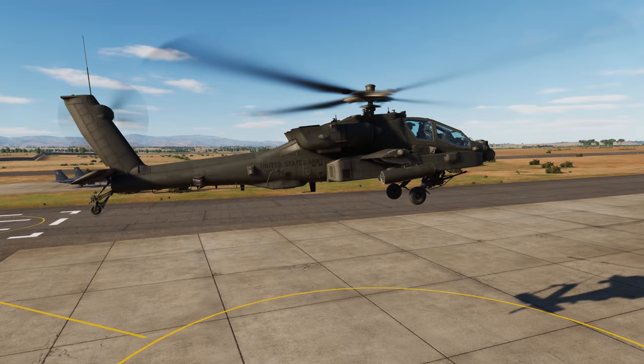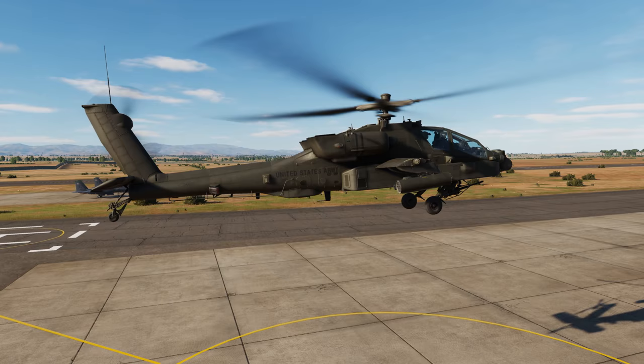Combined with attitude position hold, this allows a 3D hold for a hands-free hover. Let's get started.